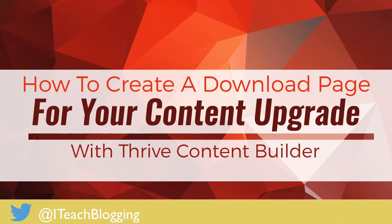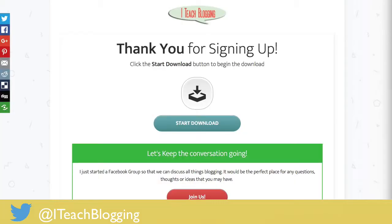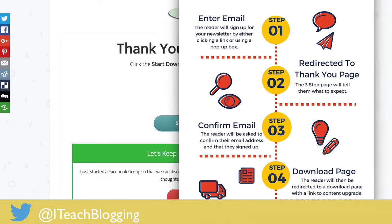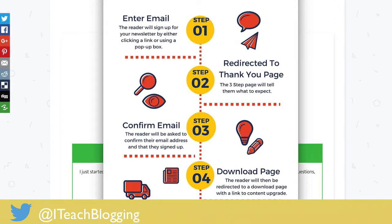This is specifically a tutorial on how to create this page right here. This is the download page that people are sent to whenever they opt into your email list and you have given them a content upgrade. A user comes to your site, enters their email address into your lightbox pop-up or however you set up your page, and they are redirected to a three-step thank-you page.